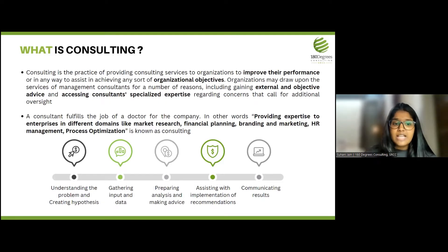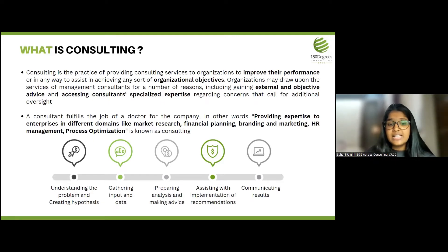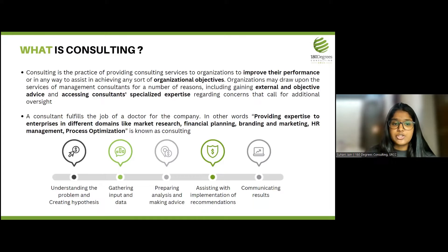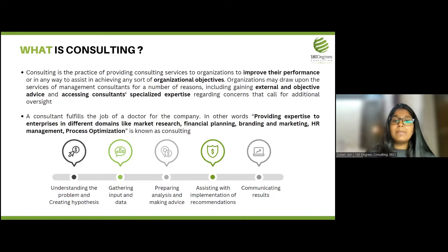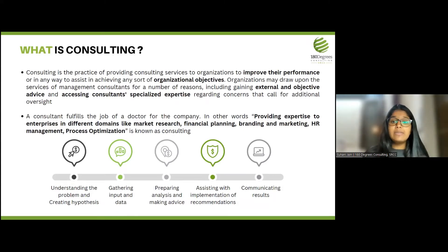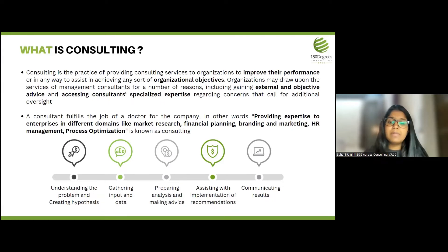This input and data could be qualitative or quantitative in nature and could give insights about the trends observable in the company. The third step is analyzing this data, understanding the trends, and understanding what sort of solutions can be feasible. This is where the consultant also does a lot of brainstorming to understand what solution is best for the particular company at hand. The next step is assisting the company with the implementation of the recommendations, because the job of a consultant doesn't stop at giving recommendations — it continues till they have been implemented.